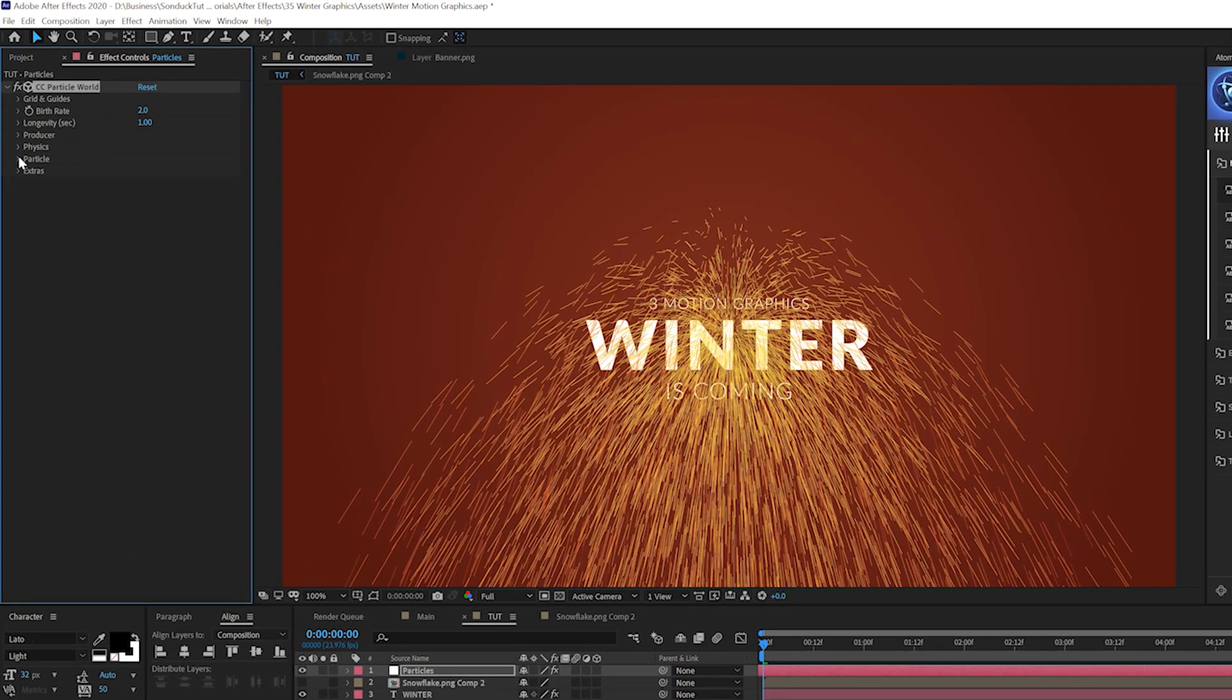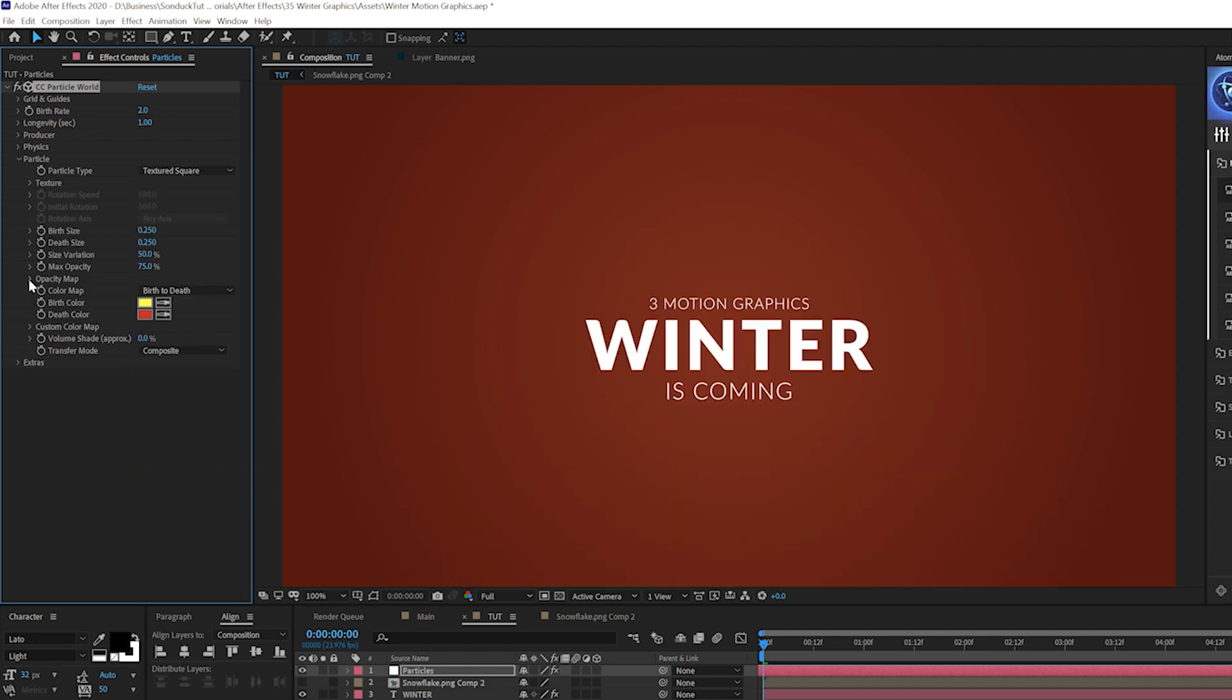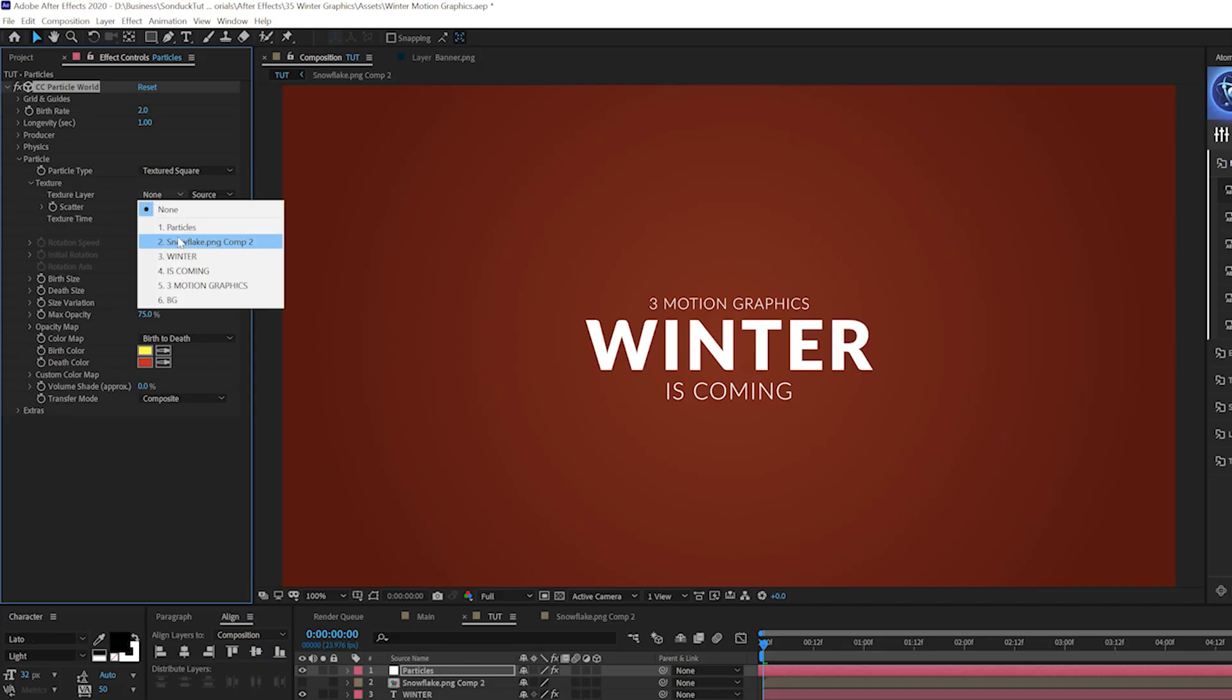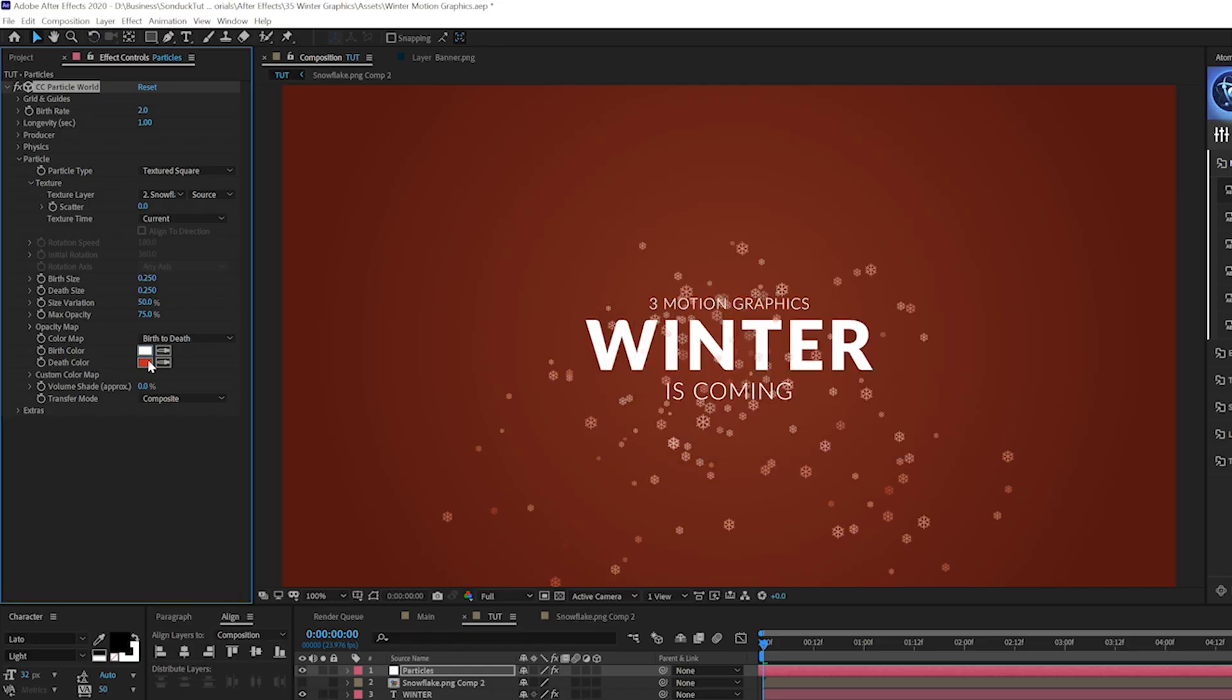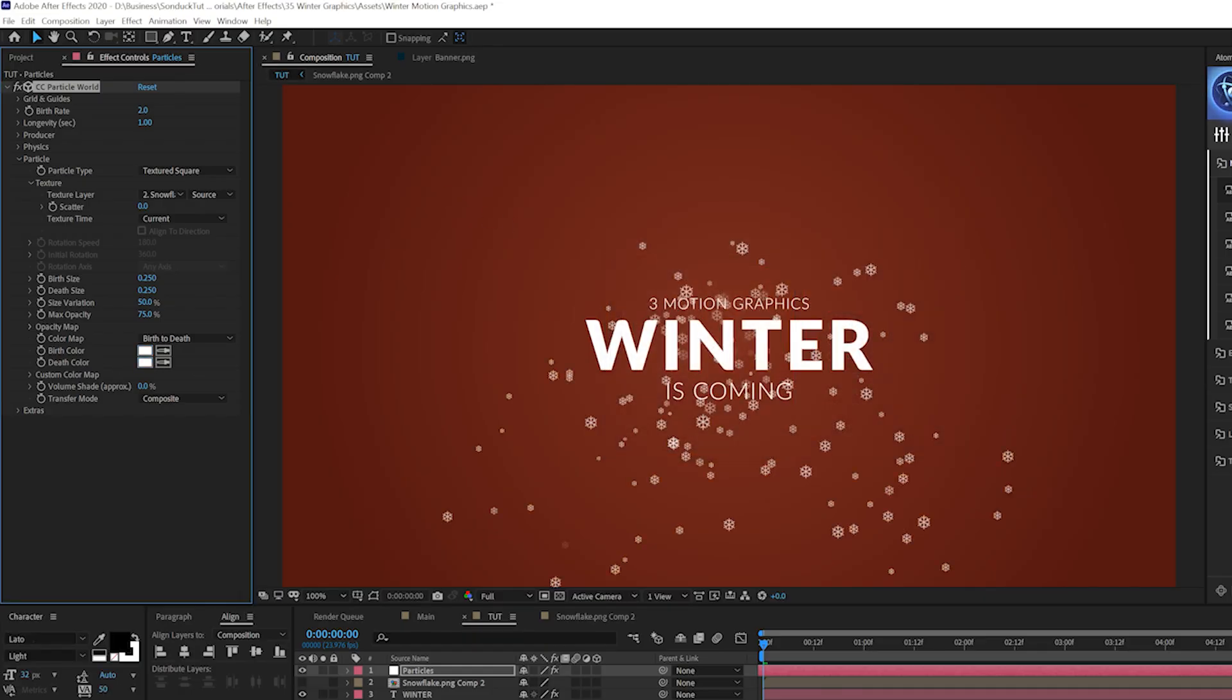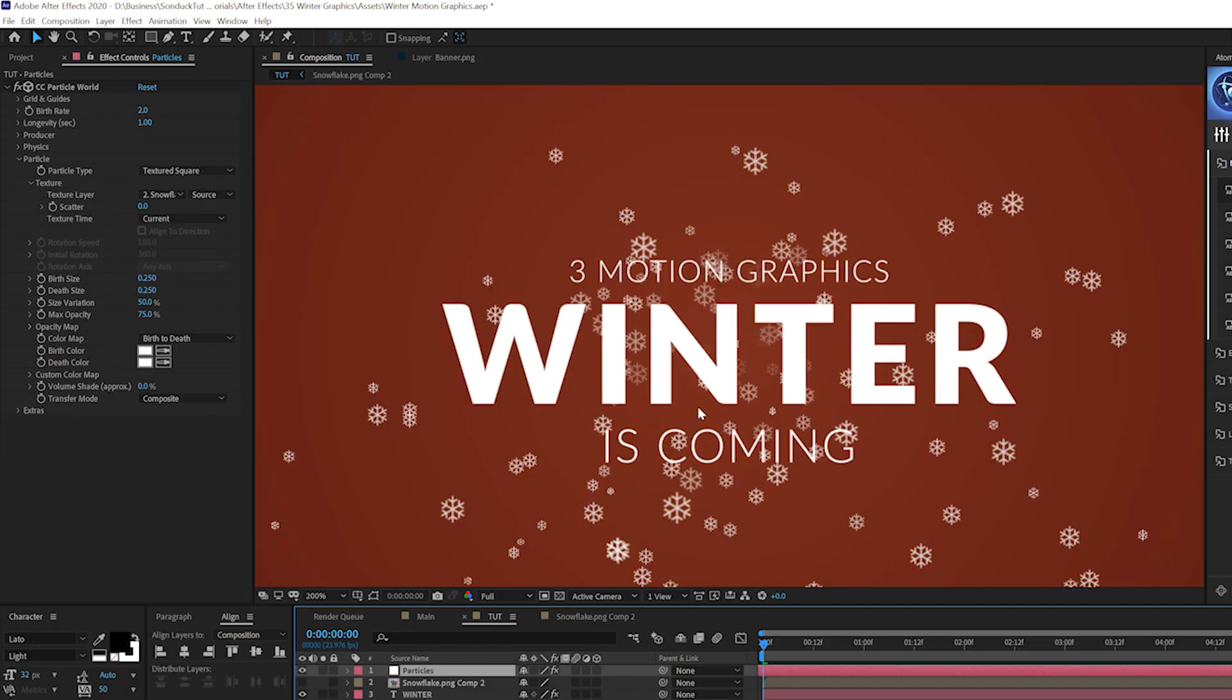What we're going to do is come here to particle and change from line to a textured square. And what we'll do here is open up the texture tab, go to texture layer, and set that to the snowflake layer. Then we need to change our birth and death color to white or whatever color that you want to use. But make sure you change that fill effect to the color you really want. So there it is.